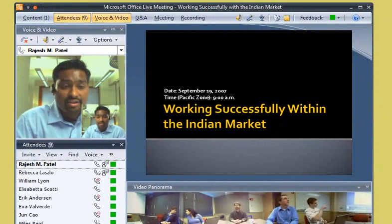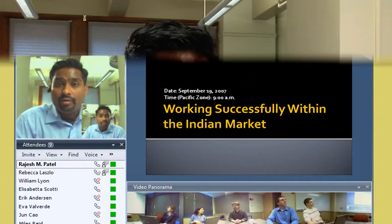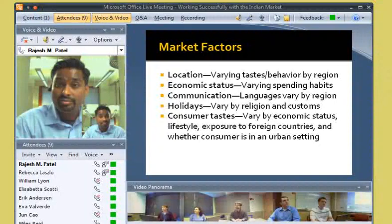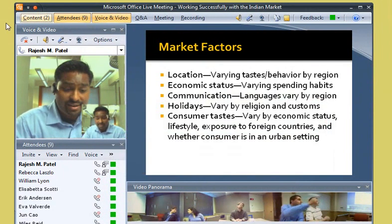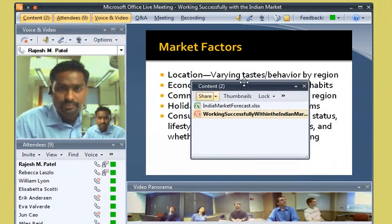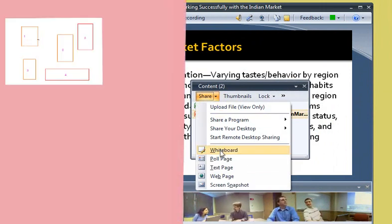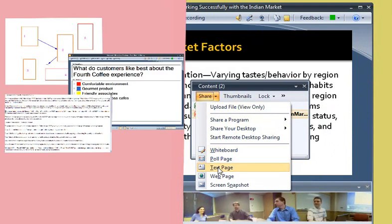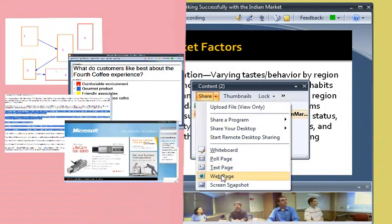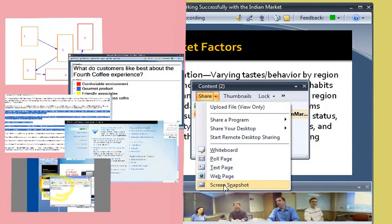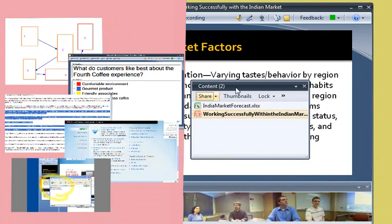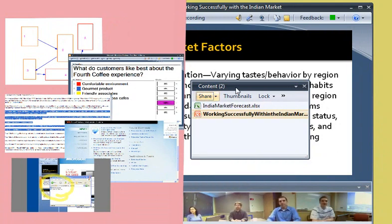Meeting presenters can also show a variety of content, such as documents, spreadsheets, and rich media during a live meeting. Almost anything that's on a presenter's computer is fair game. Presenters can add content to Live Meeting by just dragging a file into the presentation area, or by importing content using the content pane. For example, presenters can share whiteboards, poll attendees, take shared notes on text pages, view web pages, and show screen snapshots. All content shared during a live meeting appears in the content pane, so a presenter can easily click the file name to show a file in the presentation area.